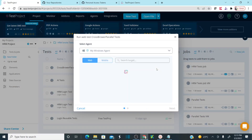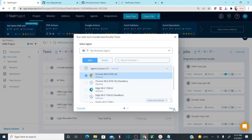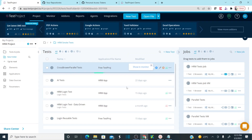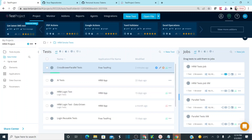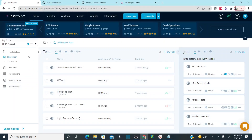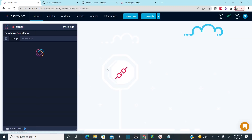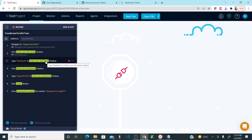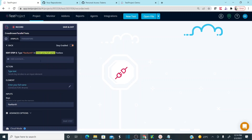Now let me run this test using Chrome. Observe what data is being entered while running. It opens the Chrome browser, enters the username as 'ravikant', enters the password, clicks login, and then logout. Now I want to change the username — let me change it from 'ravikant' to 'chandrakant'.